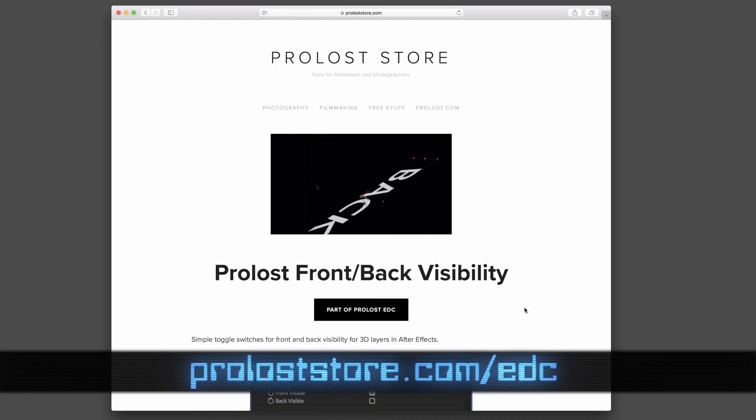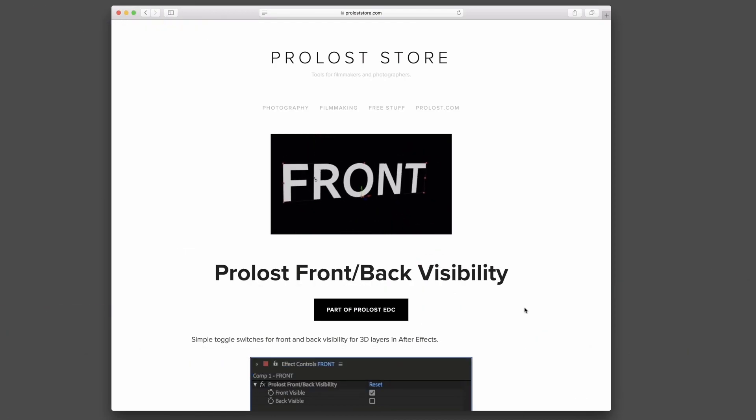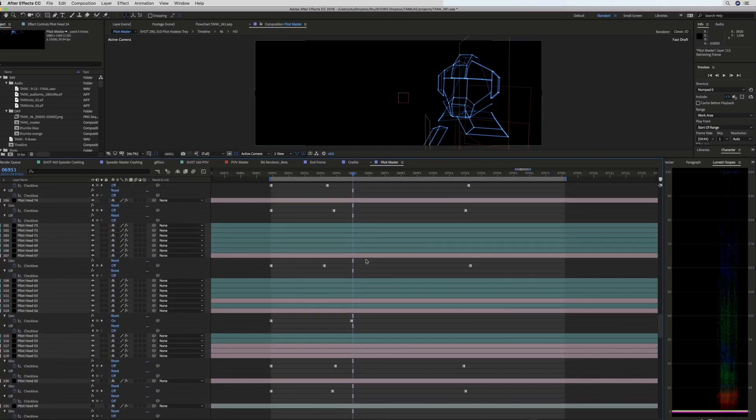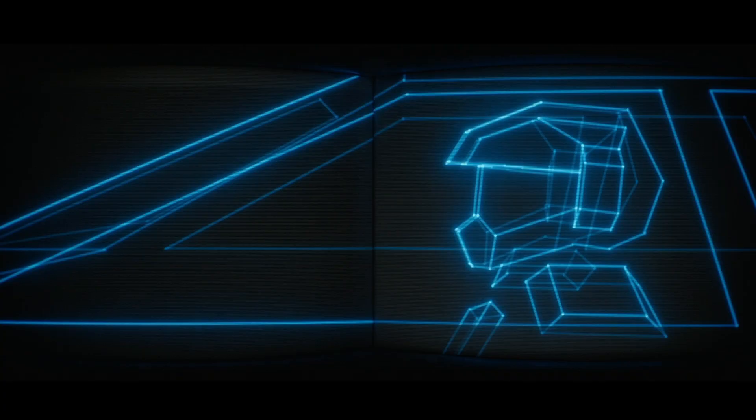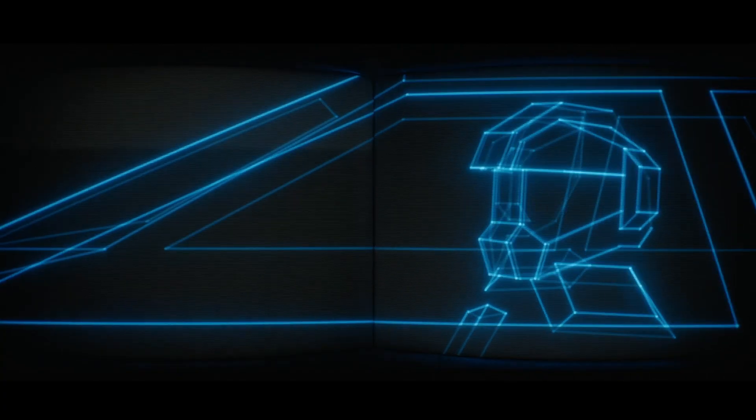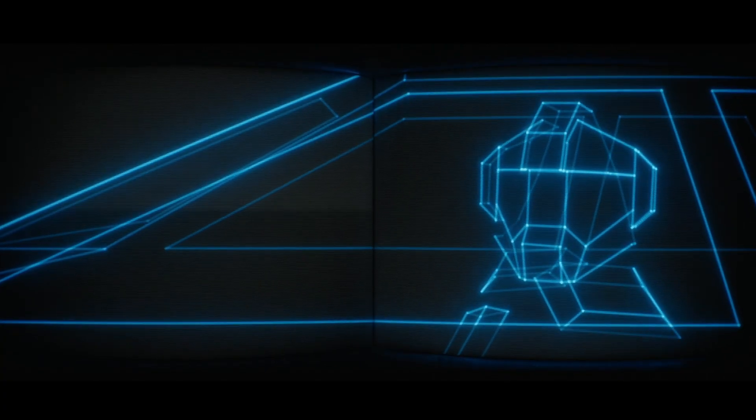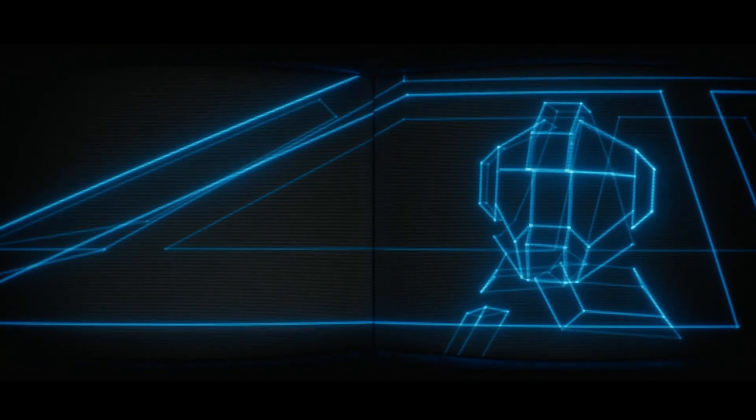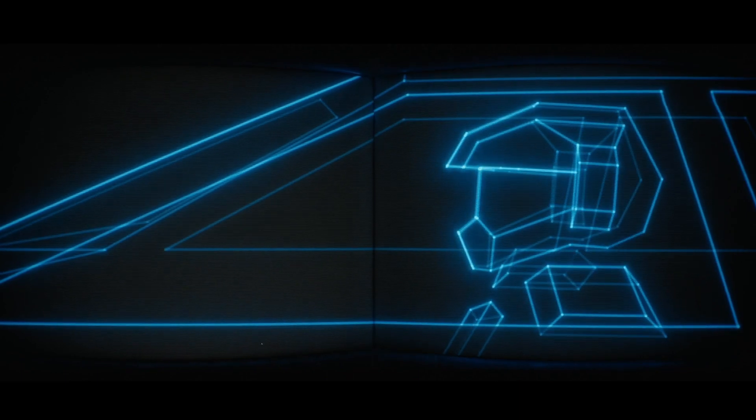But for the shots that this didn't work on I had to animate the dim state of the vectors by hand. This shot of the pilot turning his head took me a full day to dim and undim.